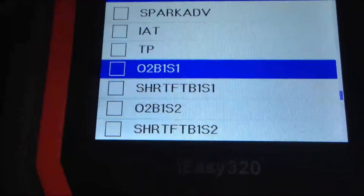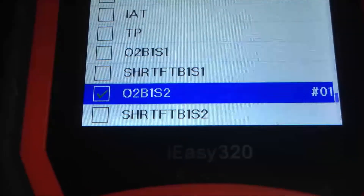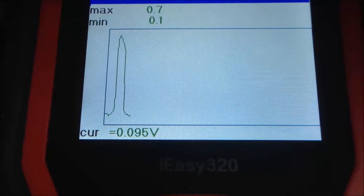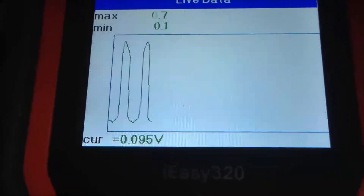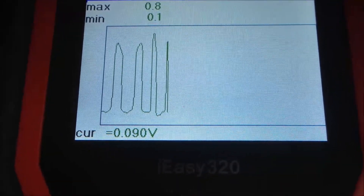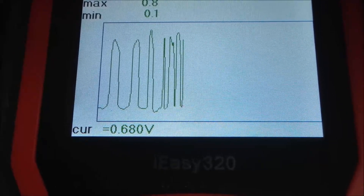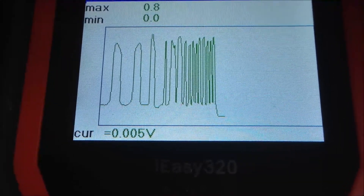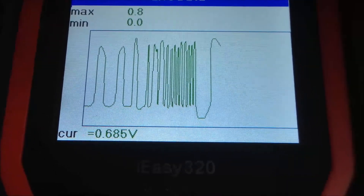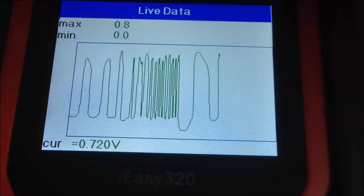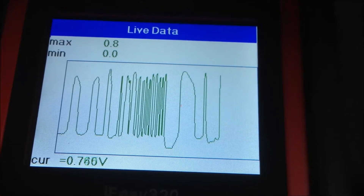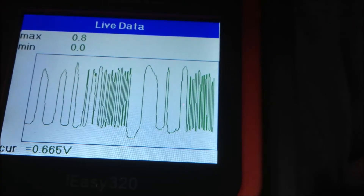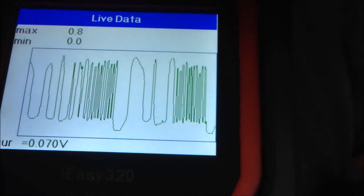Now I select O2 sensor 2 only and look at the graph. At idle speed it's changing okay. If I accelerate, it's changing faster. Yeah, it seems okay.